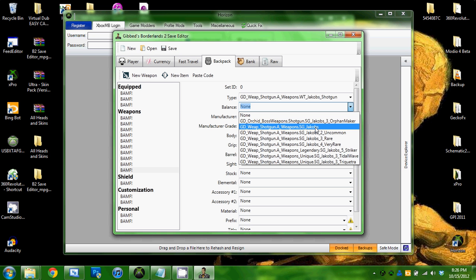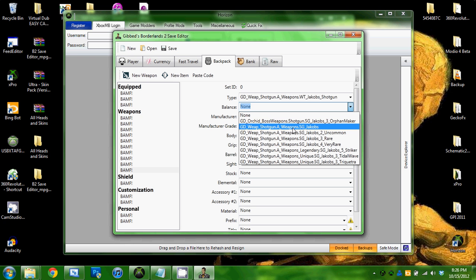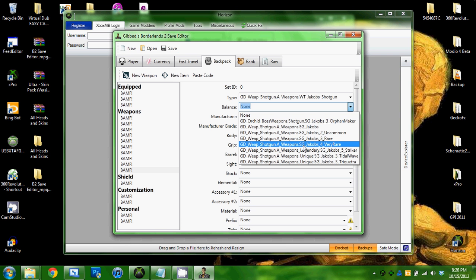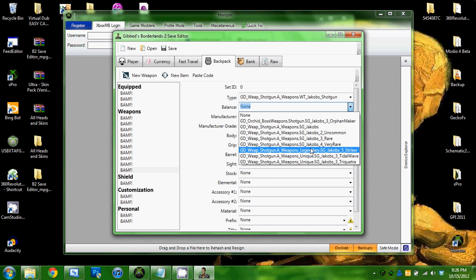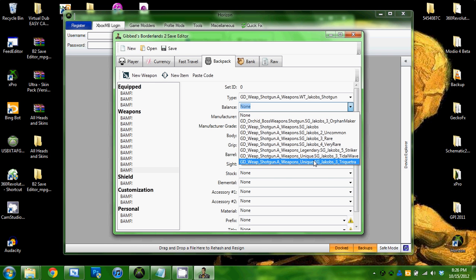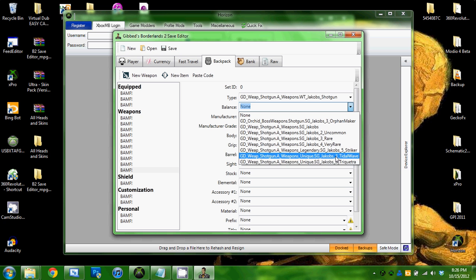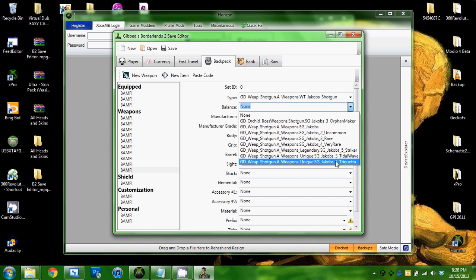The balance, this is like sort of the rarity and stuff. This is Common, Uncommon, Rare, Very Rare, and this is the Striker Legendary, and this is Unique weapons, the Tidal Wave and Trick Shot.